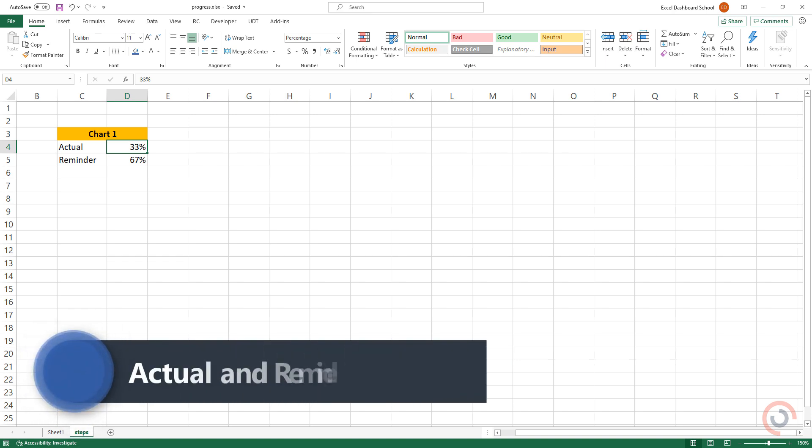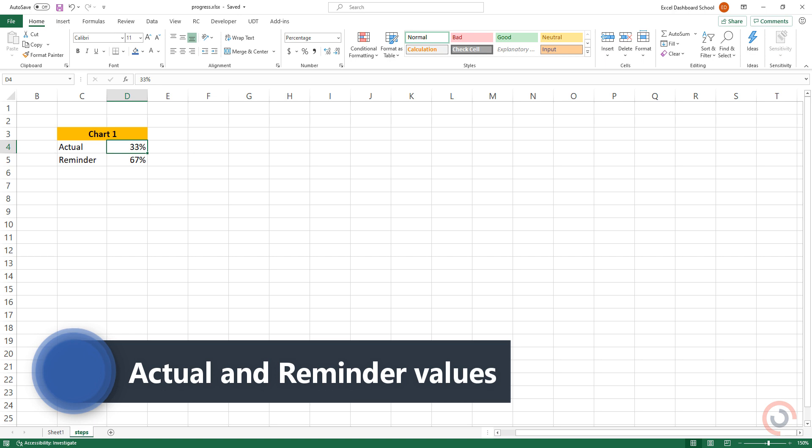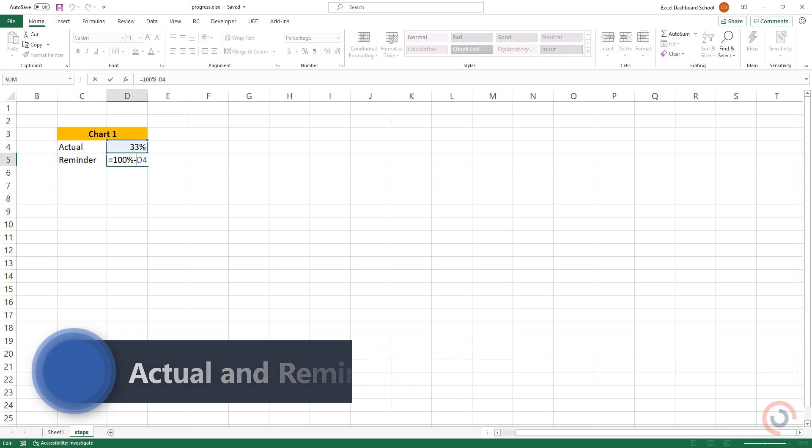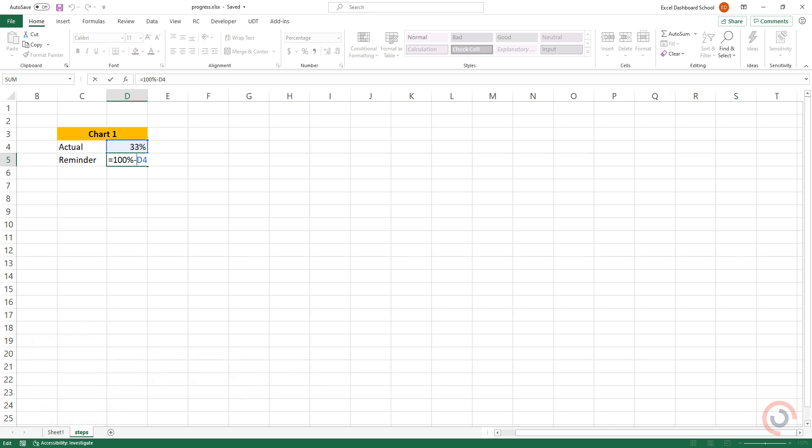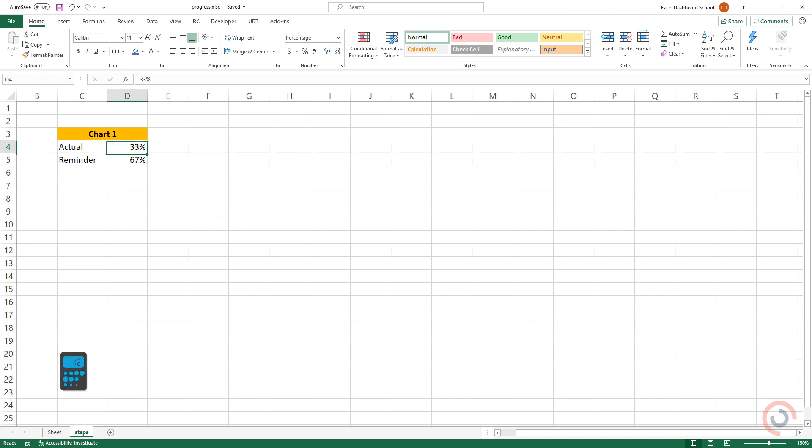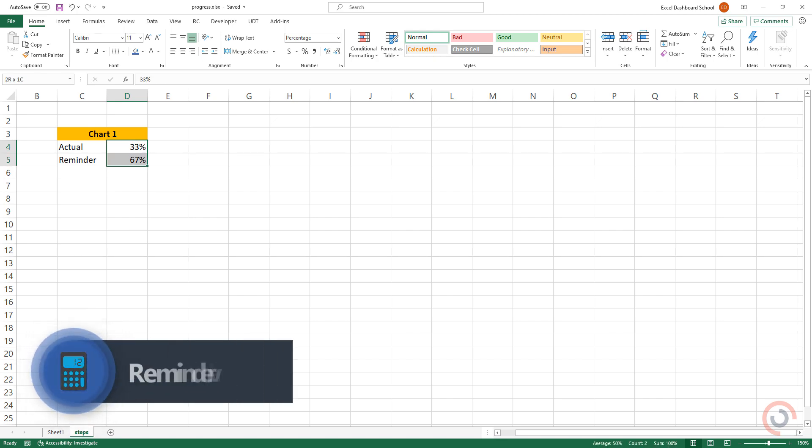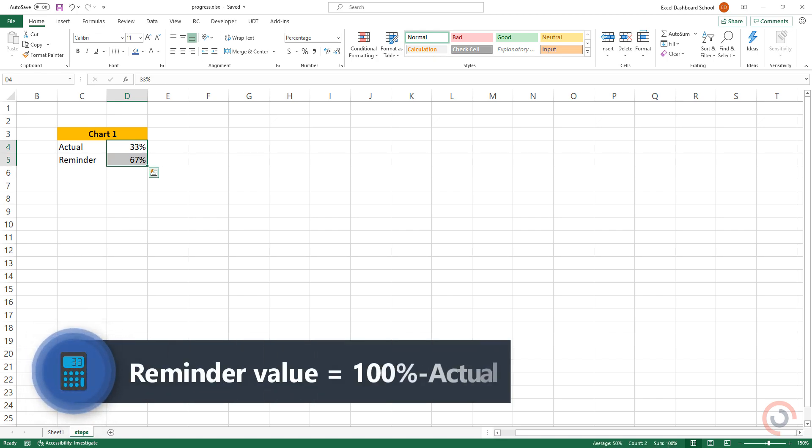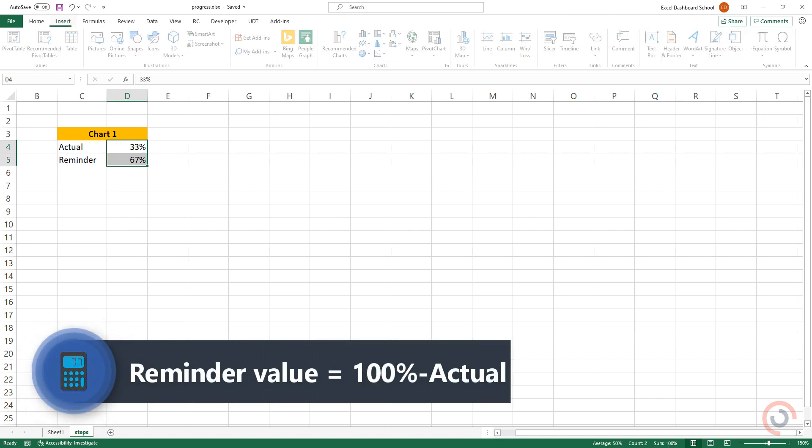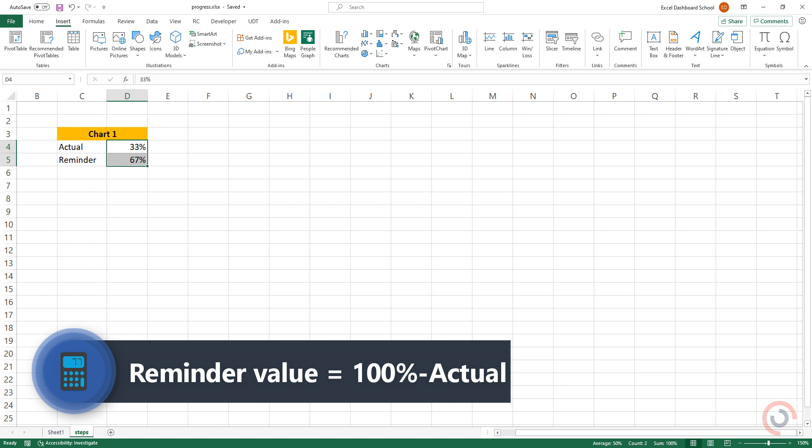The first cell will show the actual value. The second cell displays the remainder value to 100%. Add the first value, for example 33%. After that, calculate the remainder value using this simple formula. In this case, 67%.